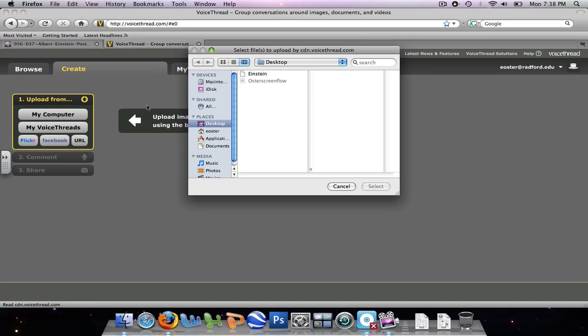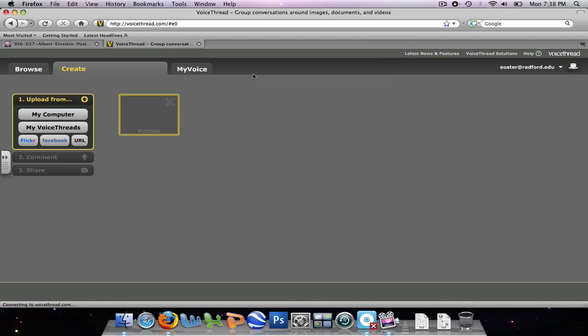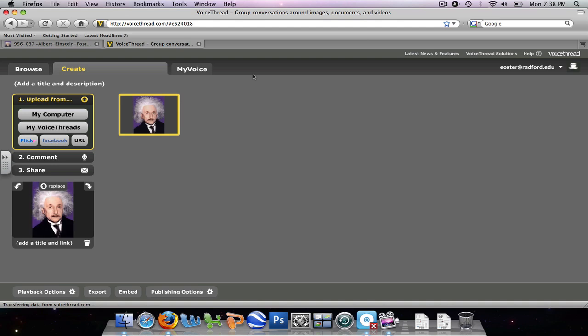And I come over here and I named it Einstein. I'm going to double click on that and my picture should pop up.